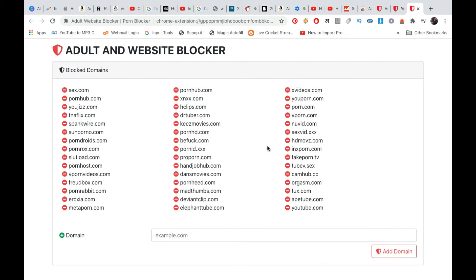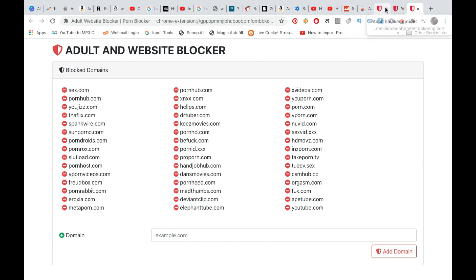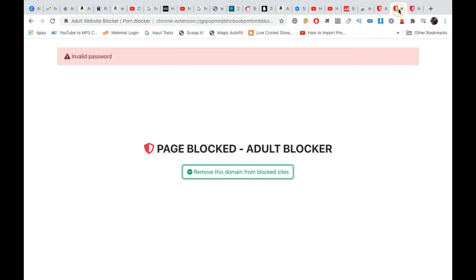You can actually block any website, not just YouTube. This is how you can block youtube.com on Google Chrome with a password, or you can block any other website with a password. Thank you for watching the video. Please like and subscribe to my YouTube channel for more videos.